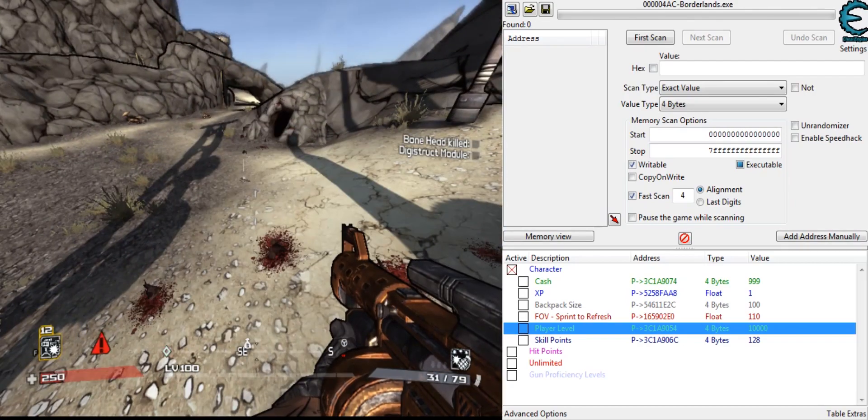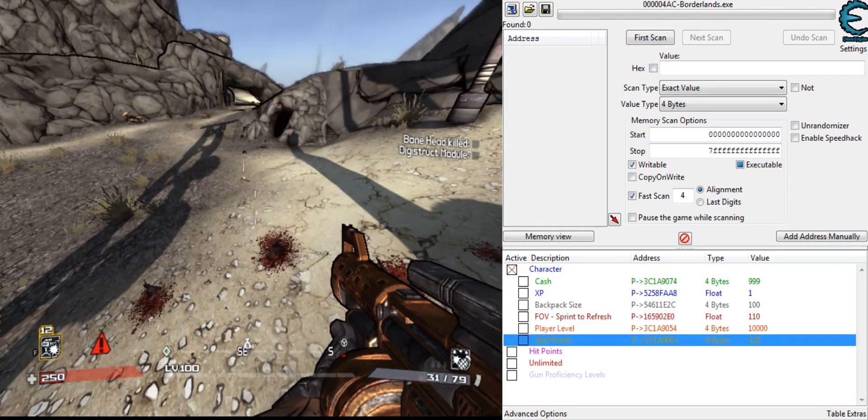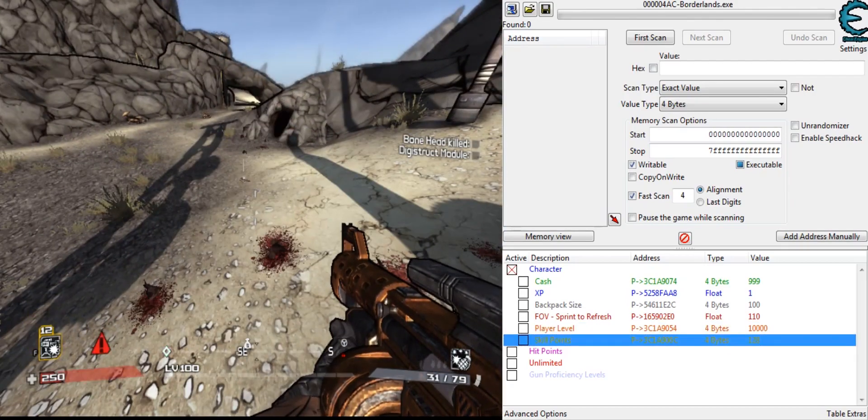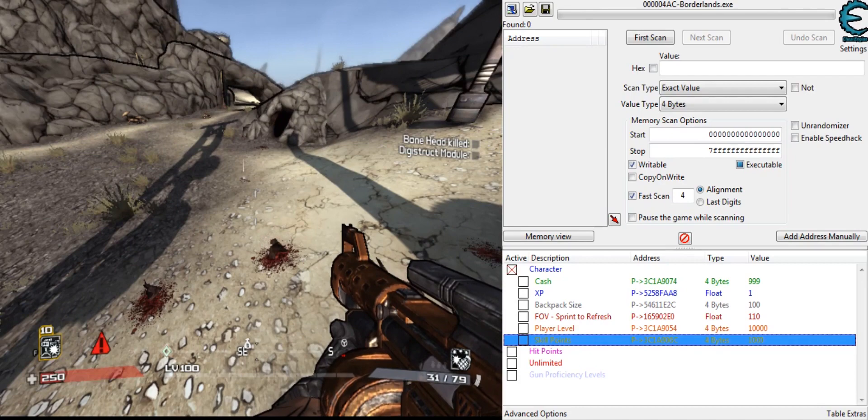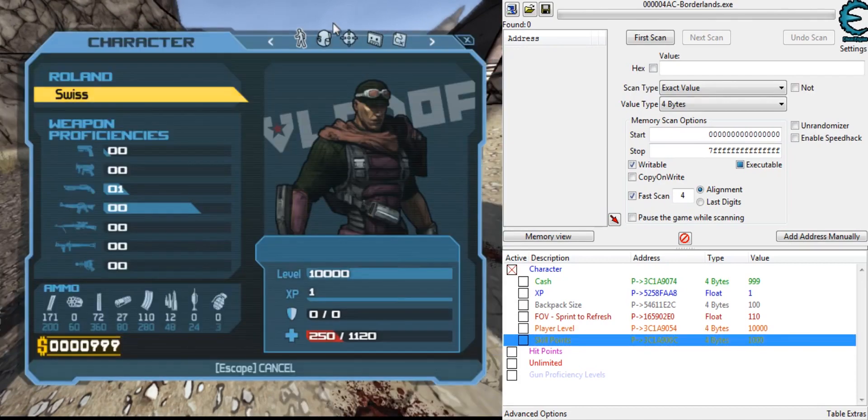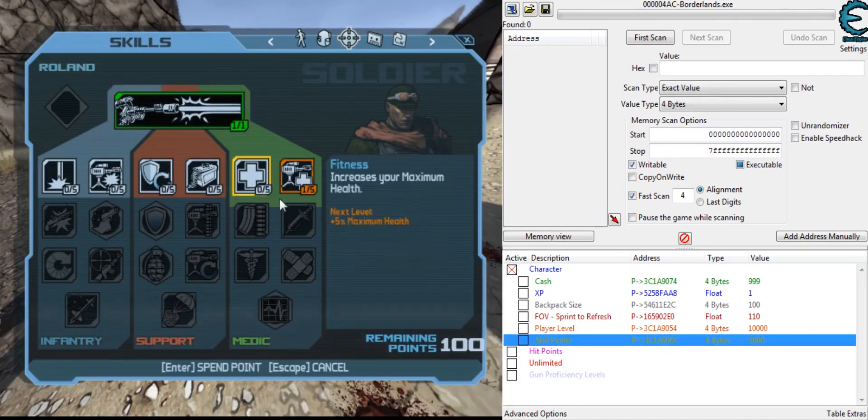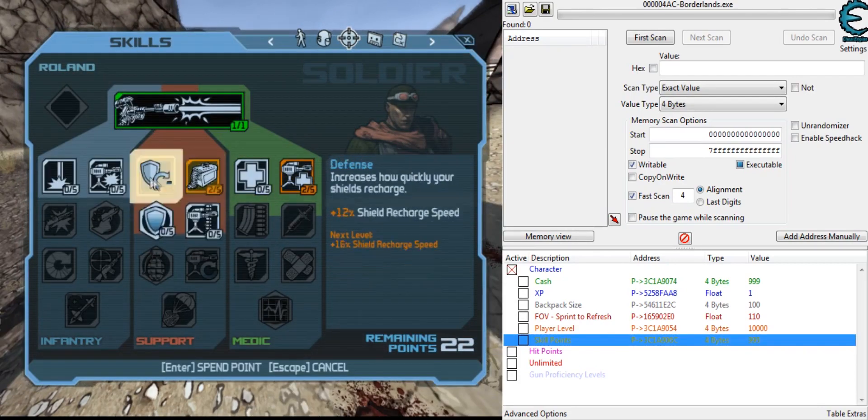Alright, so now skill points. We can change these to whatever I want, like 1,000. I can go in here and use them.